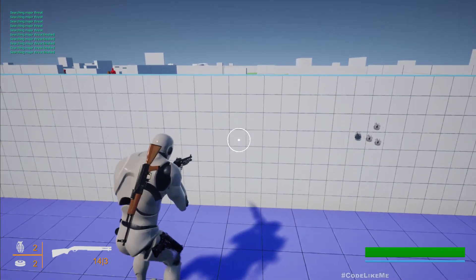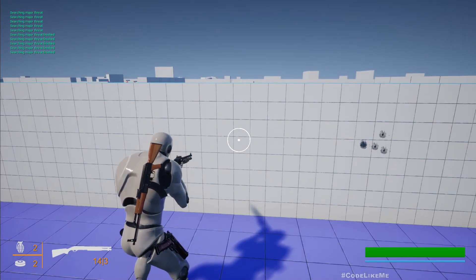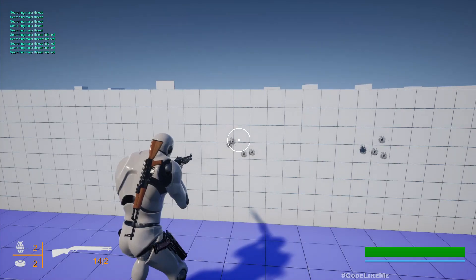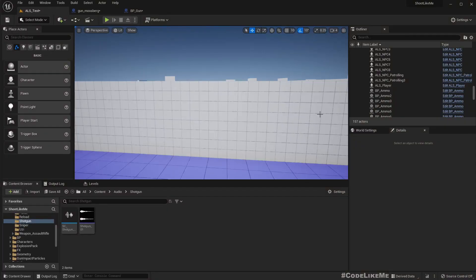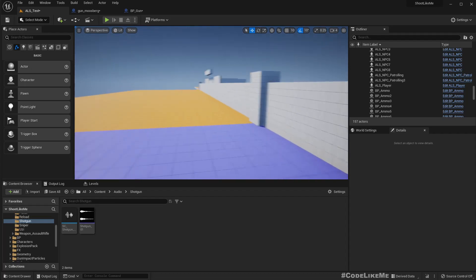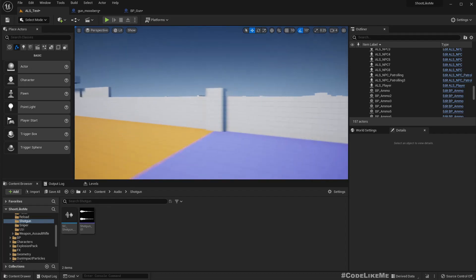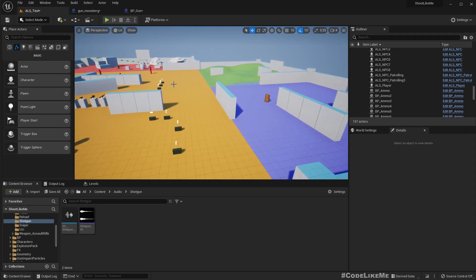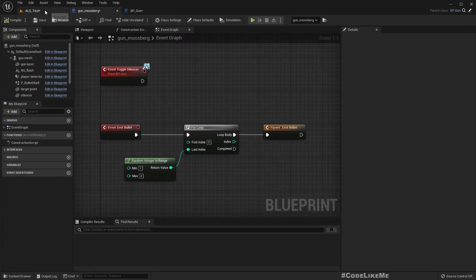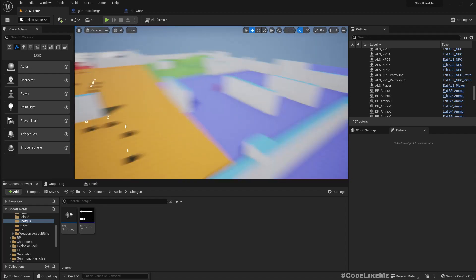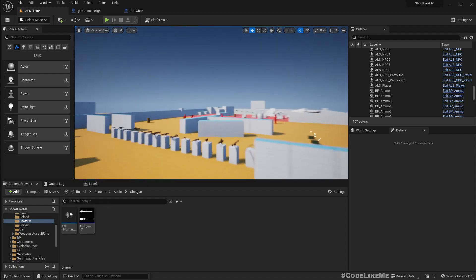The initial recording of this tutorial had something go wrong with the audio, so I'm not going to redo that. Instead, I'm going to show you how I implemented it. If I select this shotgun Mossberg, this is a child class of BP gun.